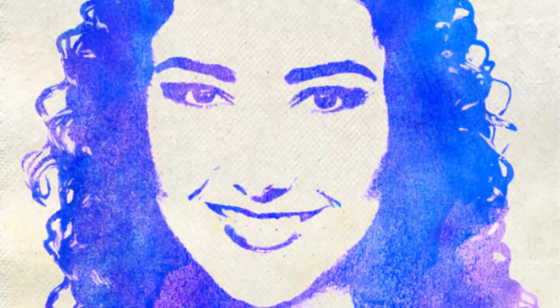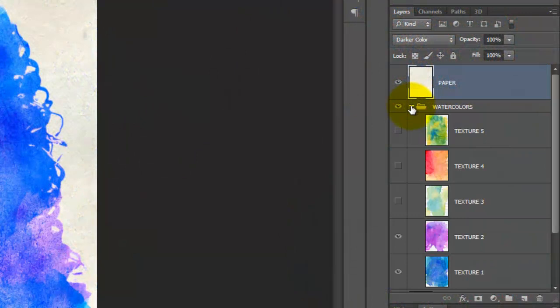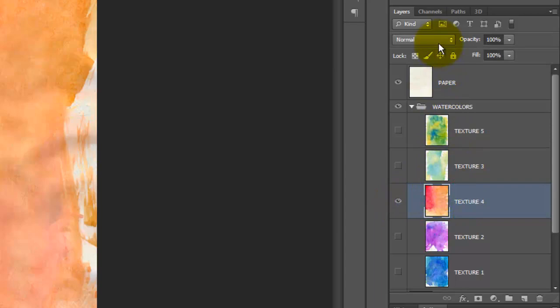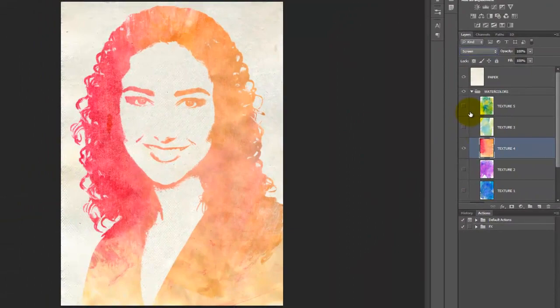Let's hide Textures 1 and 2 and drag Texture 3 above Texture 4. Make 4 visible and active and make the Blend Mode Screen. Make Texture 3 visible and active and toggle through the blend modes to see how they interact with the other texture.